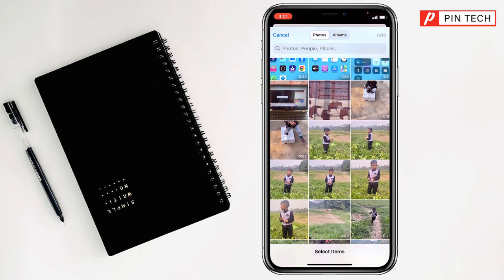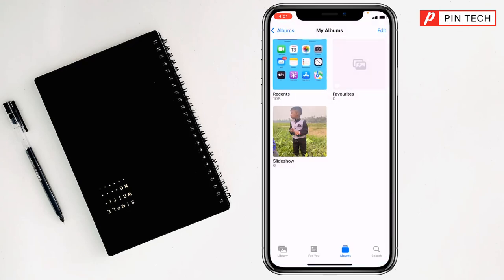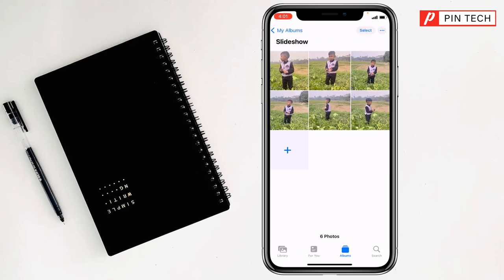Then you have to click on Save. After that you have to select the pictures. Then you have to click on Add or Done at the top right corner. And see, there is a slideshow of the pictures. You have to tap on it.